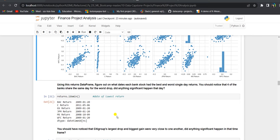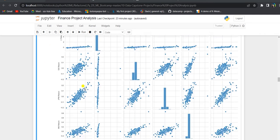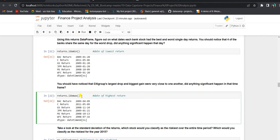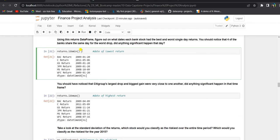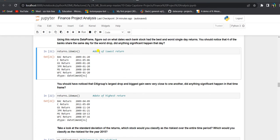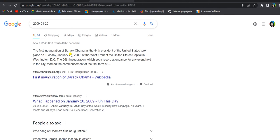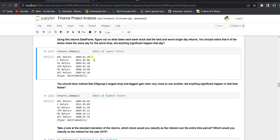Now we will find the best and worst single day returns for each bank stock. Since date is the index of the returns data frame, we use idxmin and idxmax to grab the dates of the lowest and highest returns respectively. In the output for day of lowest return, Bank of America, Goldman Sachs, JPMorgan Chase, and Wells Fargo share the same worst day — January 20, 2009, which was the inaugural day of Barack Obama.